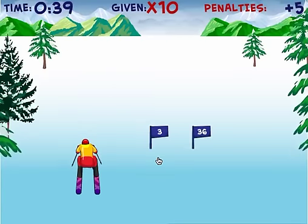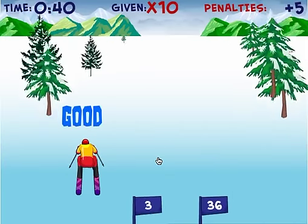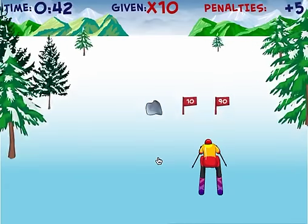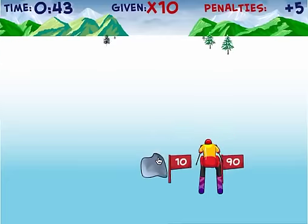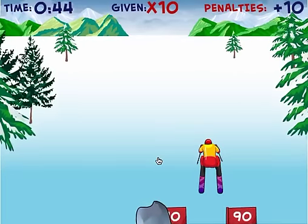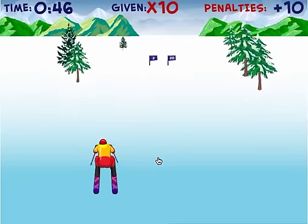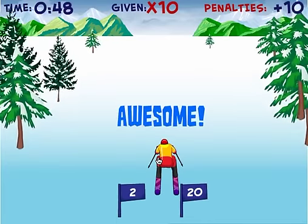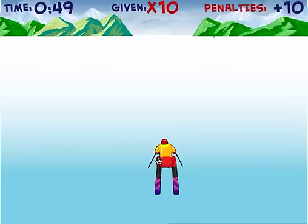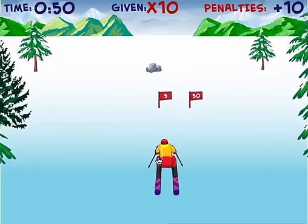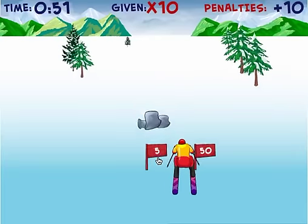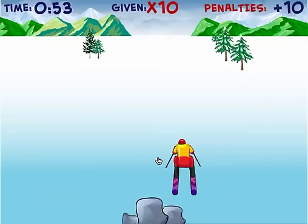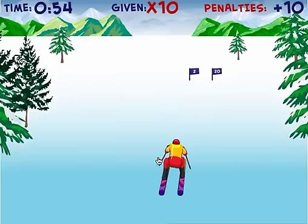3 and 36 — I'm going to stay away from that. That's times 12, not times 10. 10 and 90 — here's a good one, I'm going to ski through here. Looks like I accidentally hit the rock — that was kind of unfortunate. 2 and 20 — I want to go through that. I'm only at 48 seconds but I have plus 10 seconds worth of penalties. 5 and 50 — I also want to go through here. That rock is really close, I got to get away quick. 2 and 20.